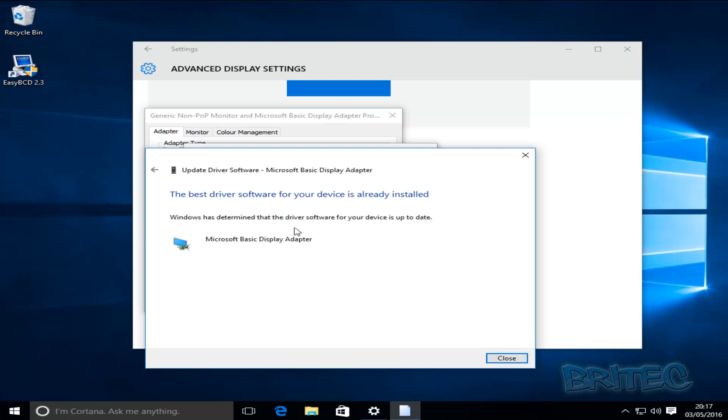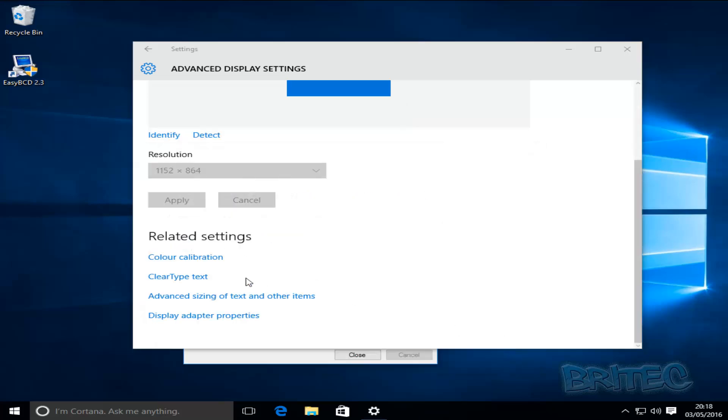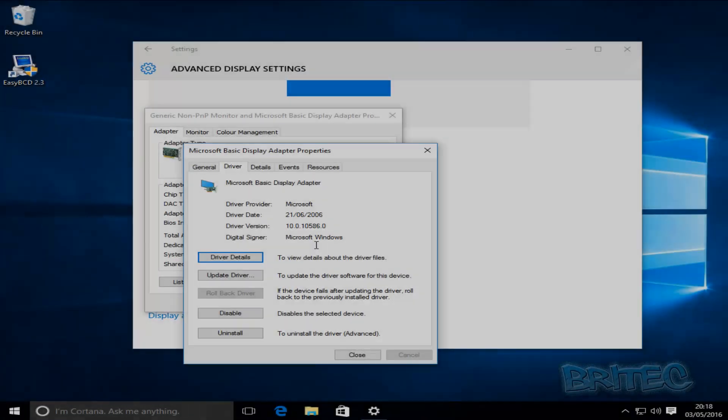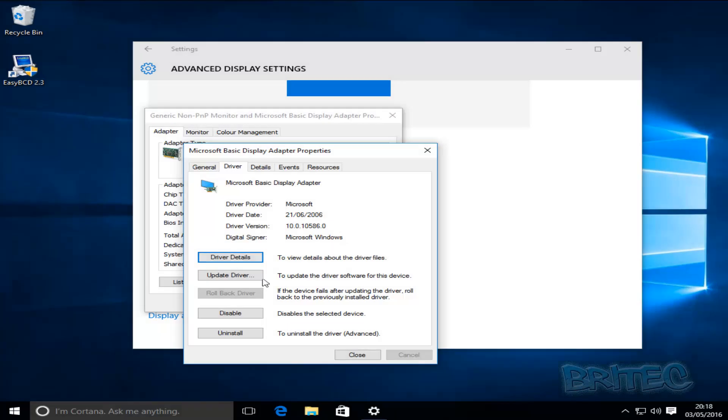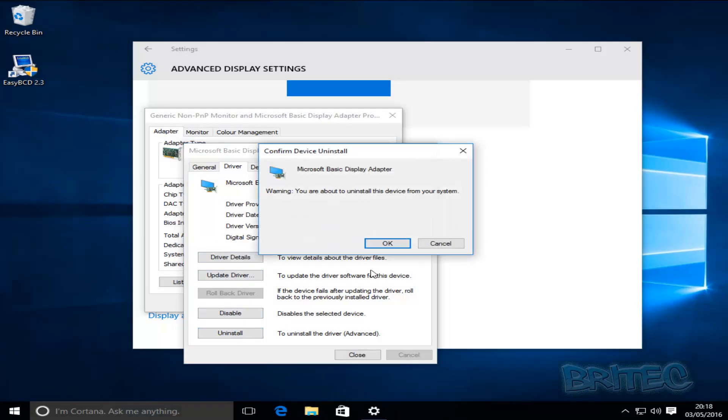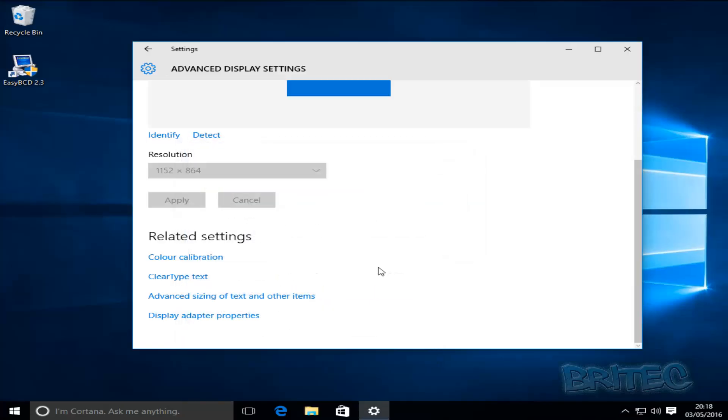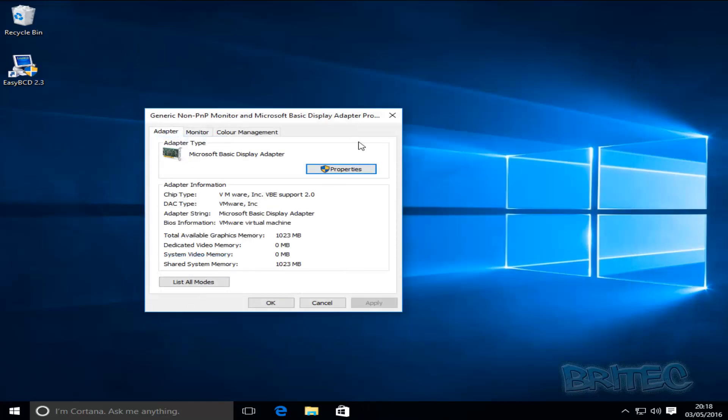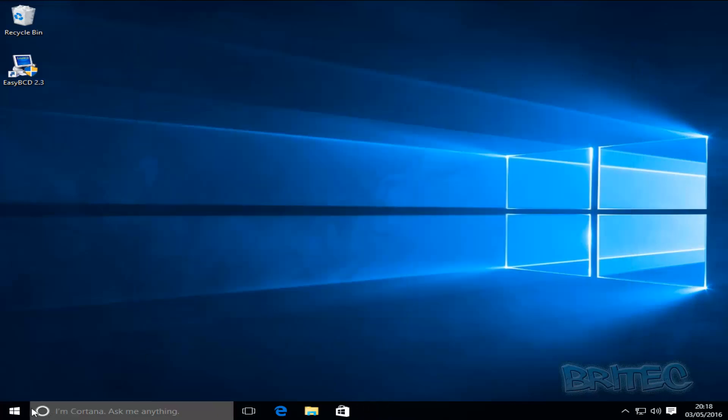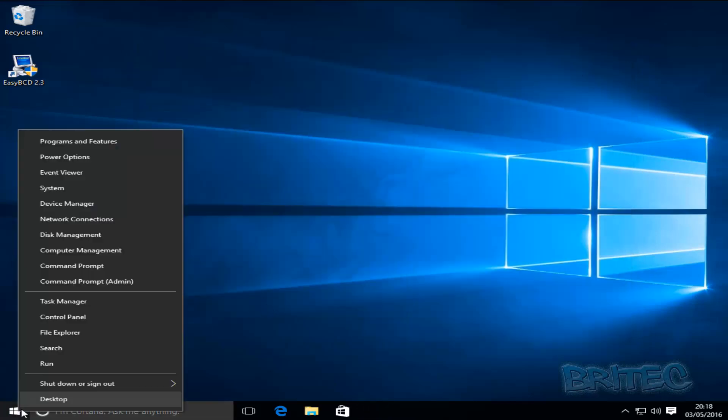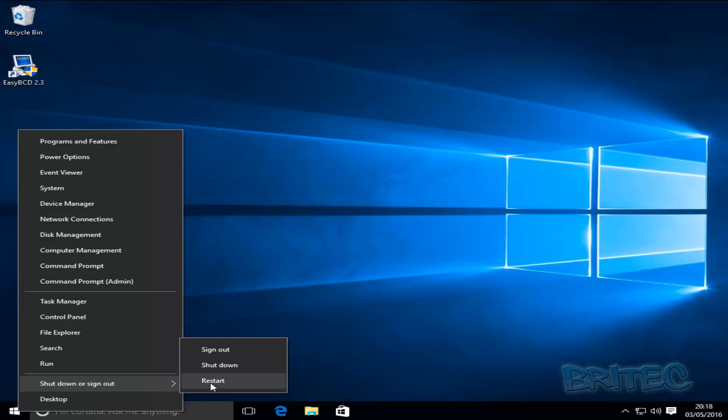Okay so it's now saying that Windows has determined that the driver software for your device is up-to-date and it's working correctly. Now again what I'm going to do here is I'm just going to remove this driver and then I'm going to reboot the system and then we're going to put a new driver on. It's going to restart the system.